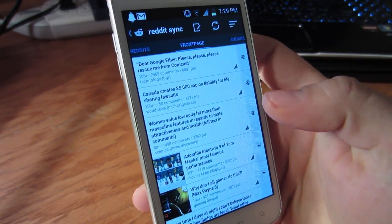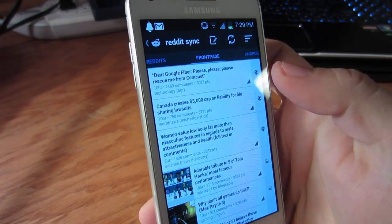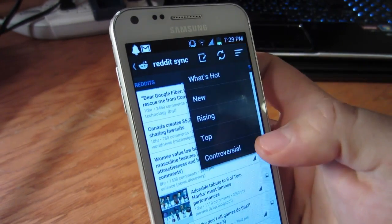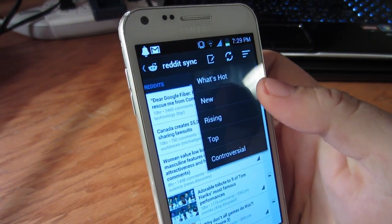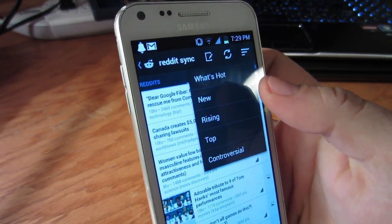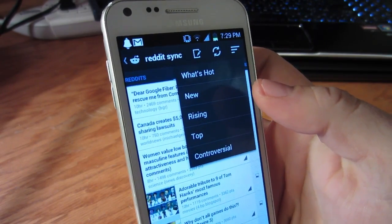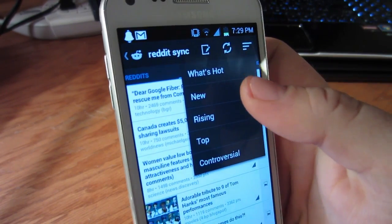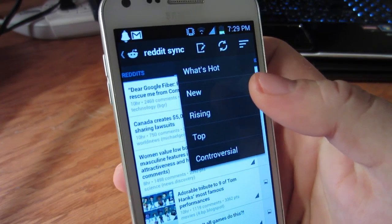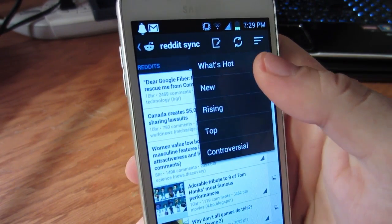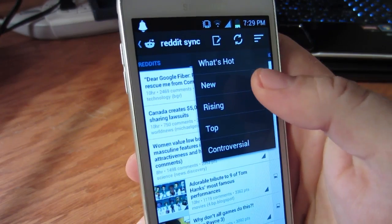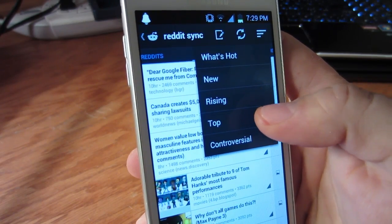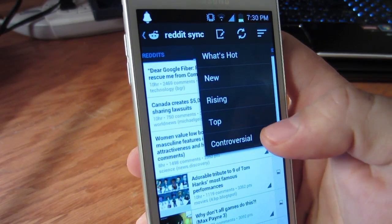When you open the app for the first time, you will be greeted with the front page of Reddit. You can sort which posts you see on this page by hitting the top right icon and choosing from what's hot, new, rising, top, and controversial.